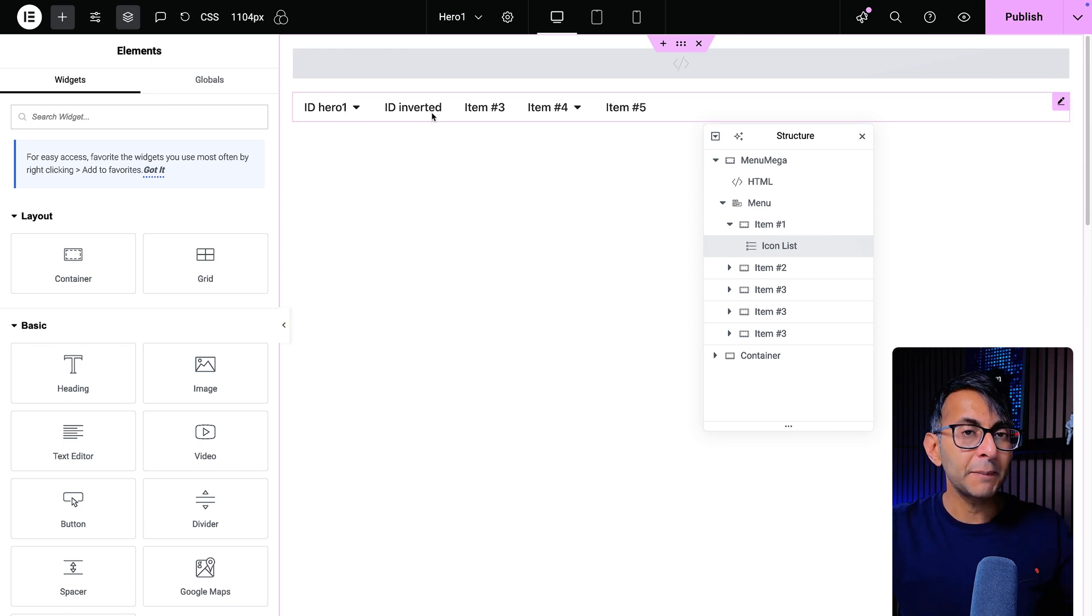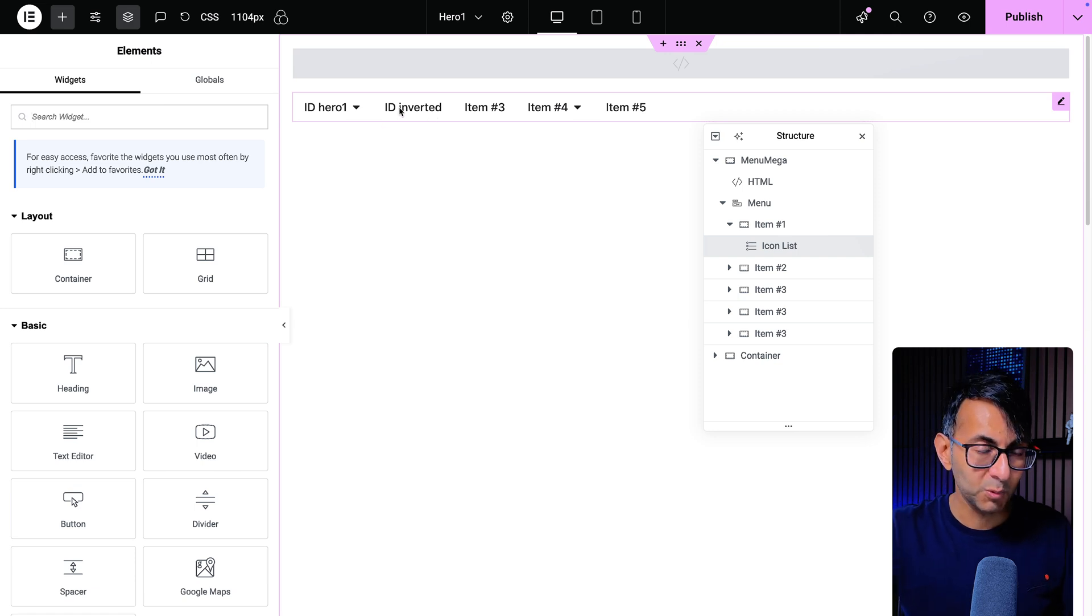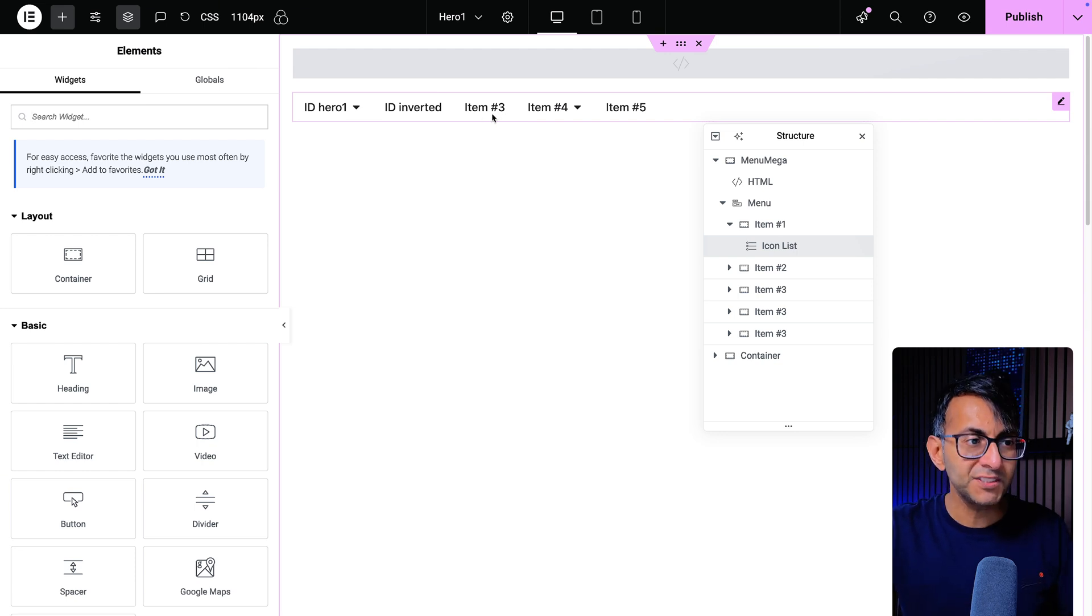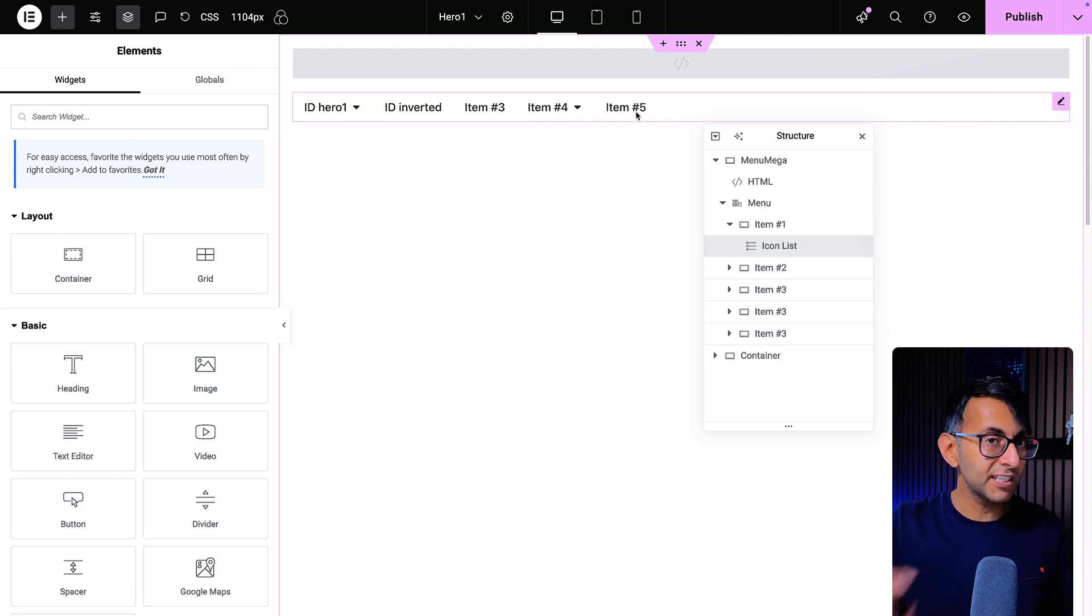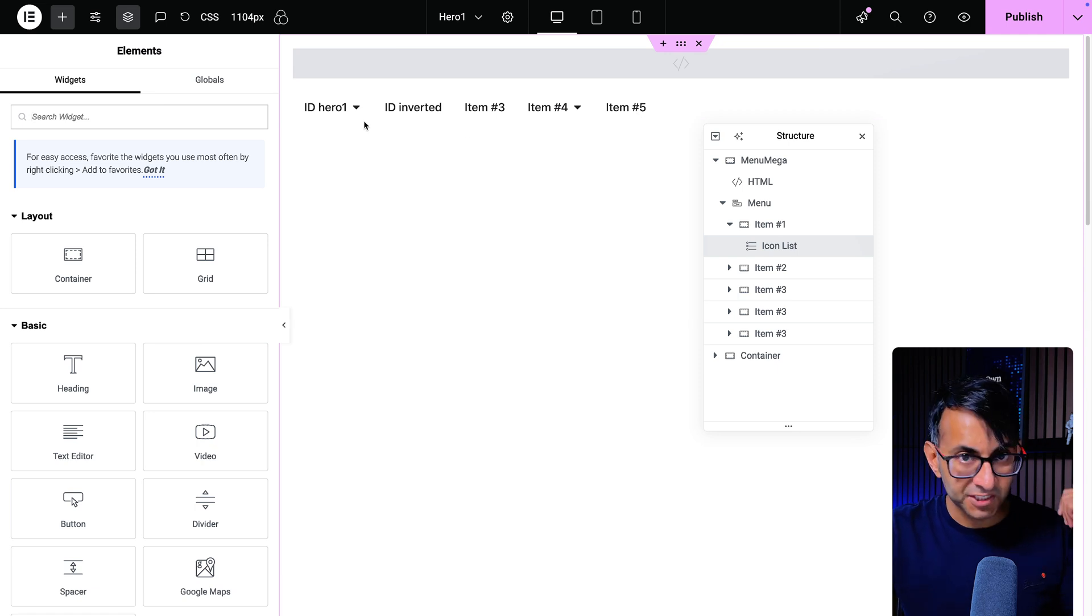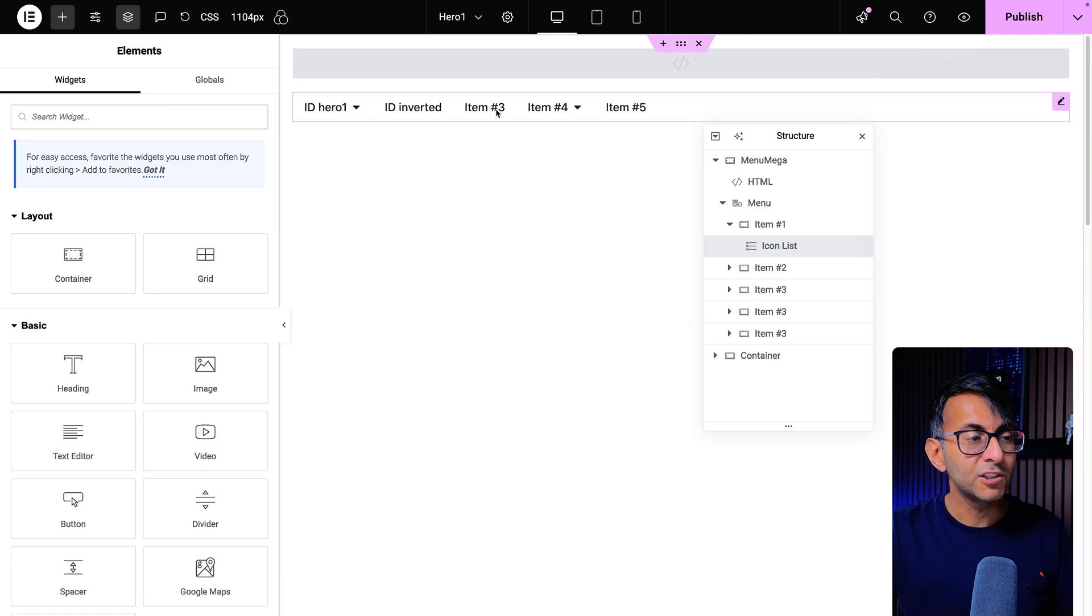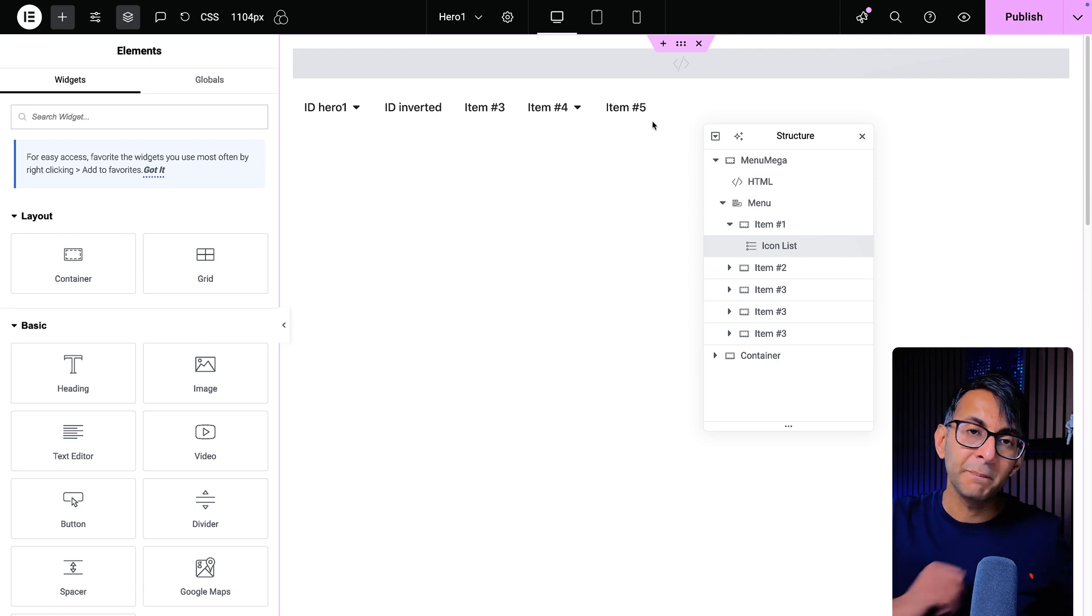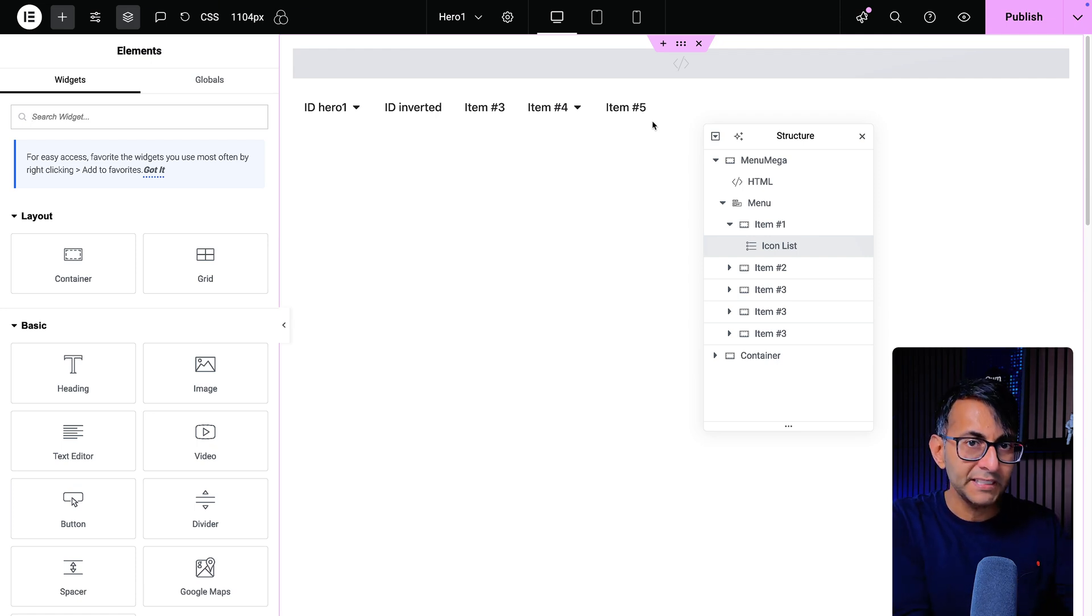I am going to say that these two over here only appear when the page slug is hero one. And when the page slug is inverted, then this one will appear. Because the idea is that if you go to any page, you will only see item three, four and five. So if I go to a page and the slug of the page is not hero one and it is not inverted, you'll see item three, four and five. That's the standard, a bit like what I showed you previously on that example website homepage.